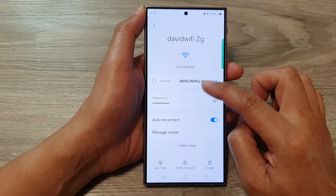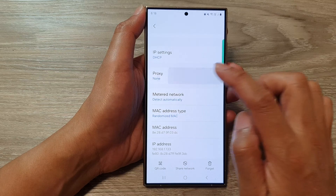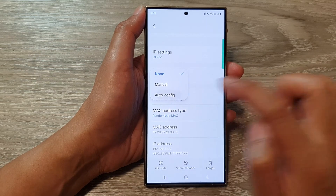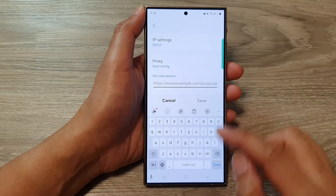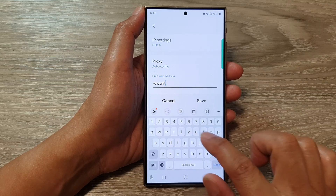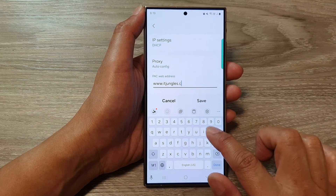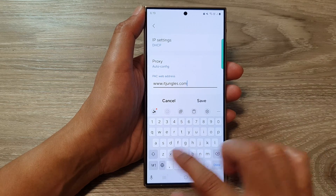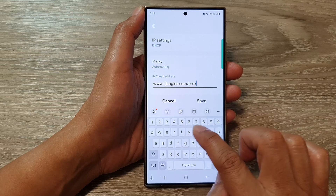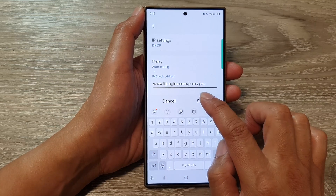Tap on the settings icon, then tap on view more. Scroll down and tap on proxy. Then tap on auto-config from the pop-up. In here, you can then put in the web address and then tap on save.